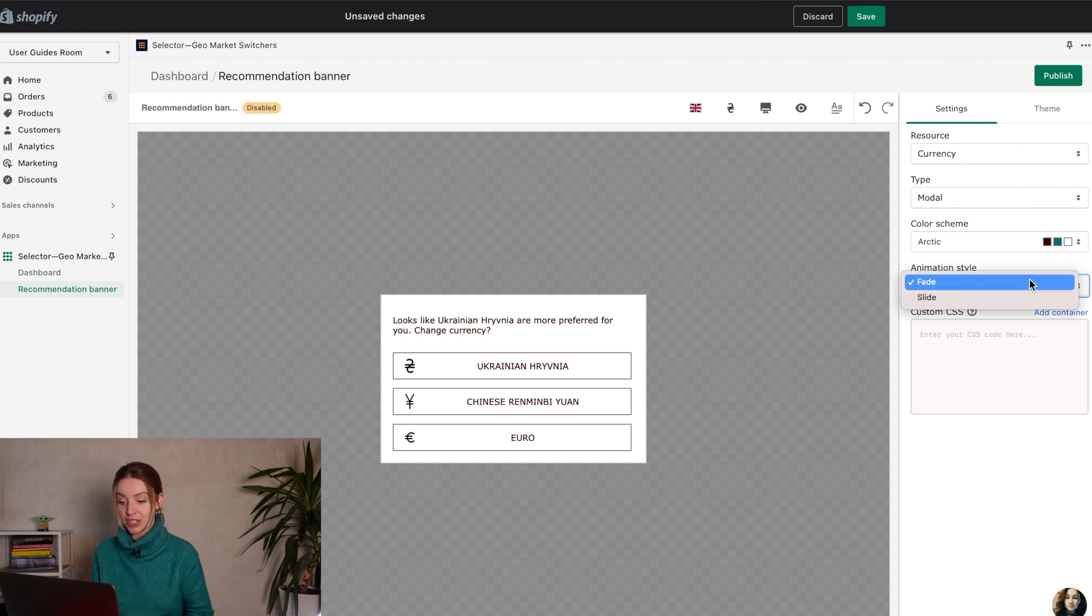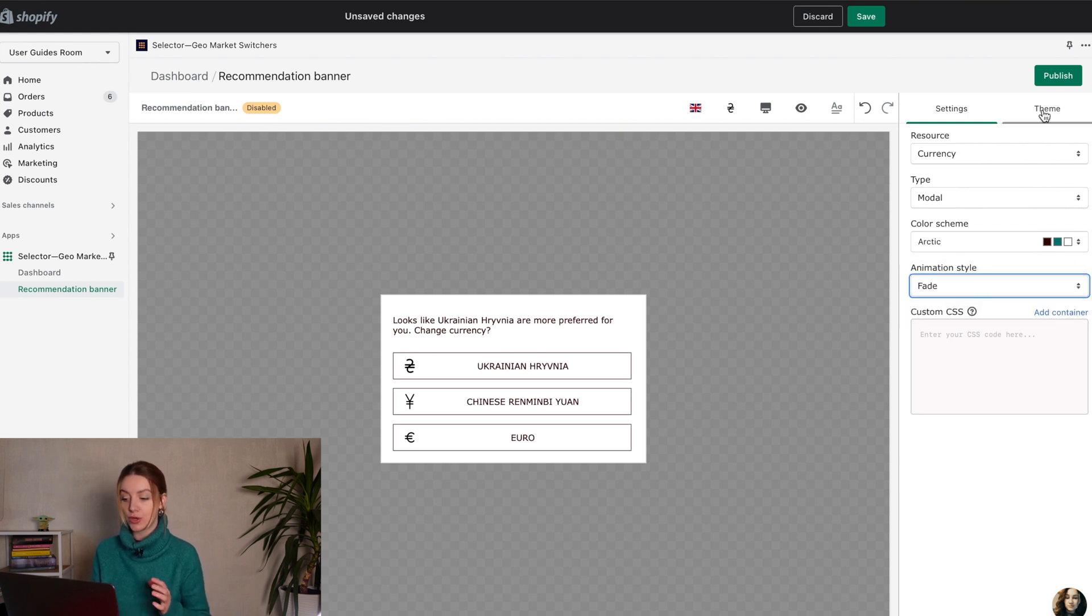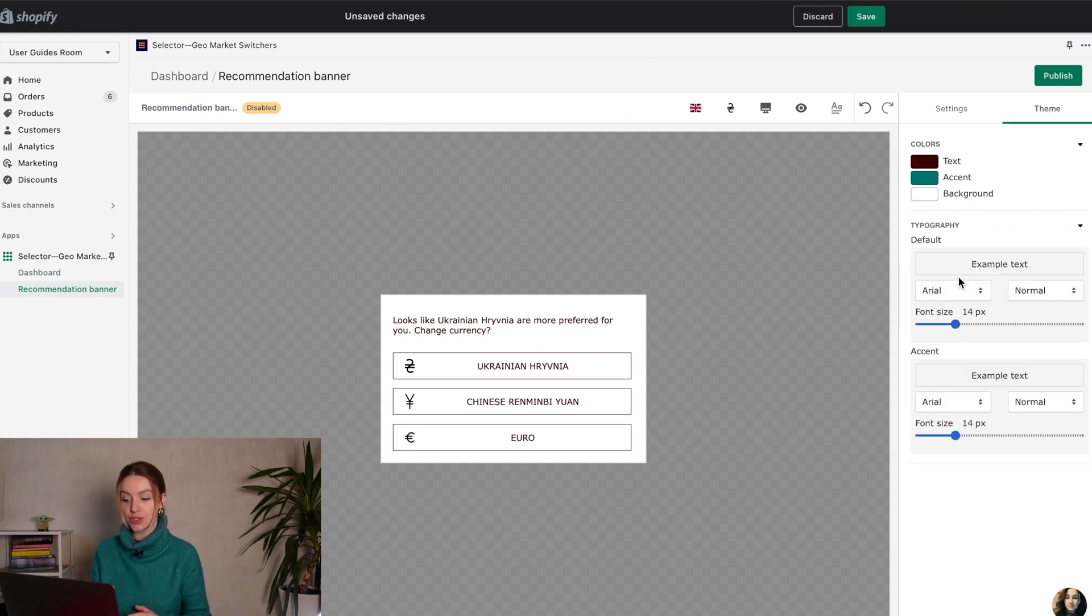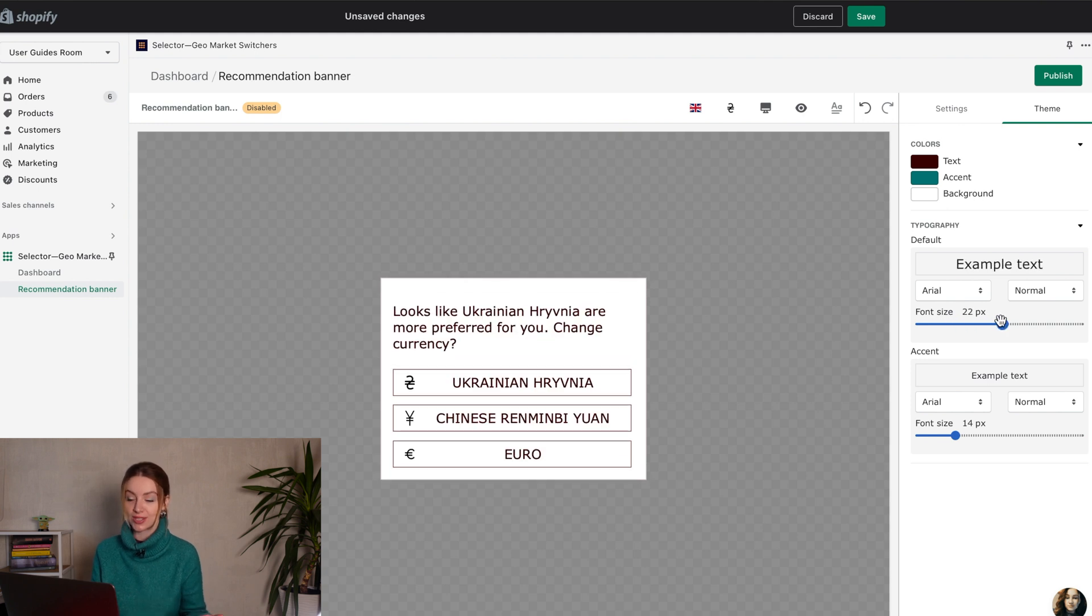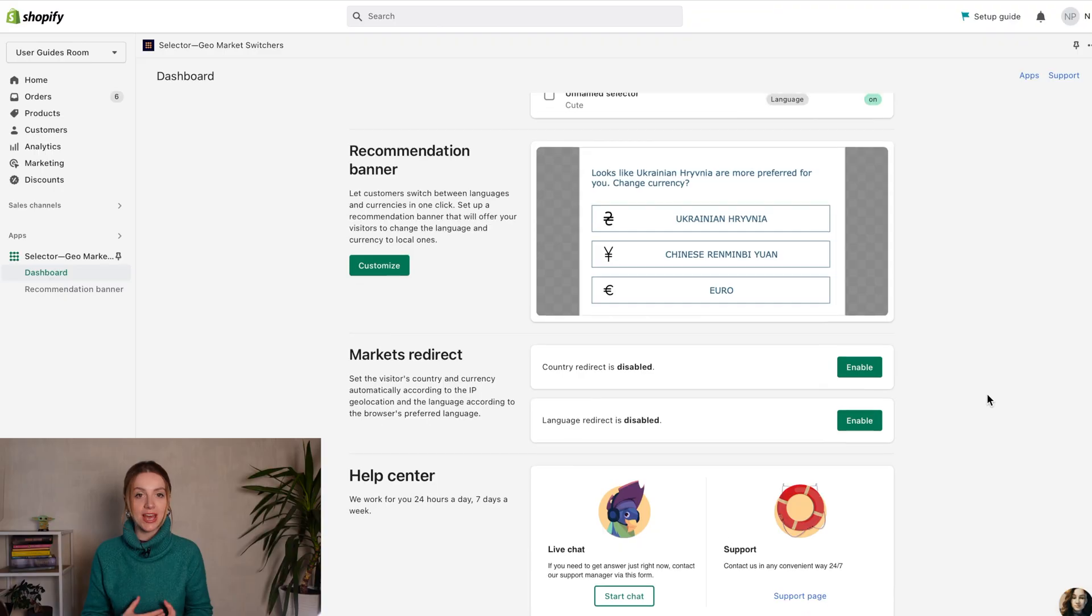Set up a recommendation banner that will offer your visitors to change the language and currency to local ones. Another useful feature that you can enable directly from the dashboard.